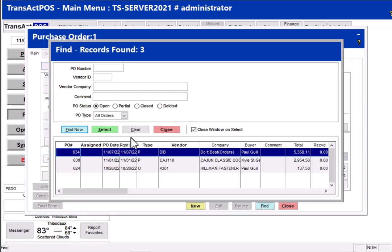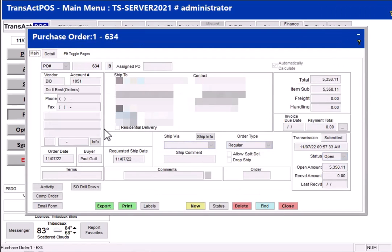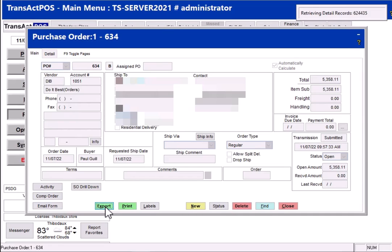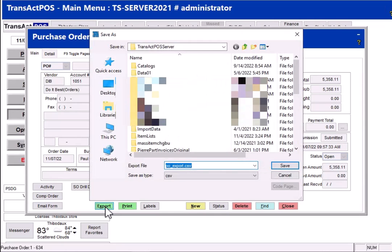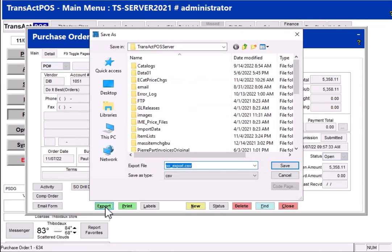Now there's a PO for Do It Best. We're going to select Select, so you choose the PO that you want and then you'll see the export button at the bottom available here. So if we select Export, it's going to generate all that and then it's going to come to where do you want to place this file and what do you want to name it. By default it's PO underscore export export CSV.